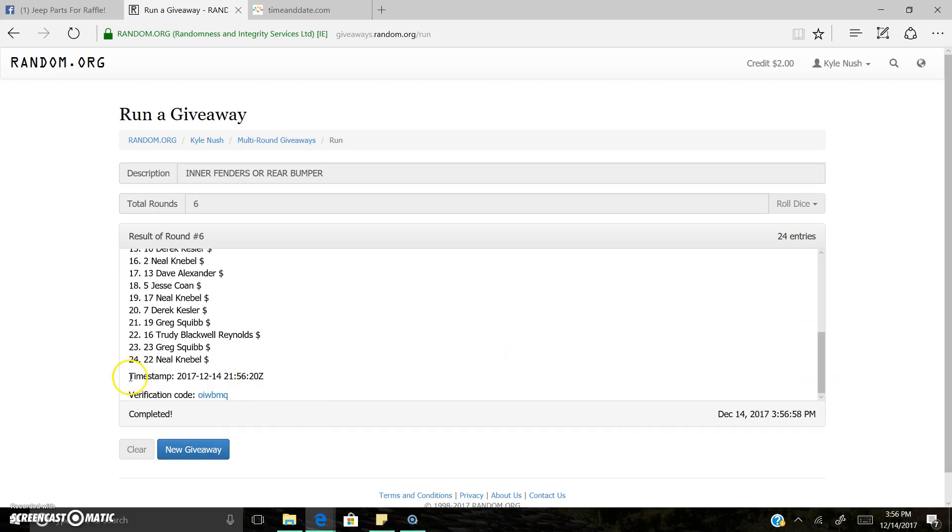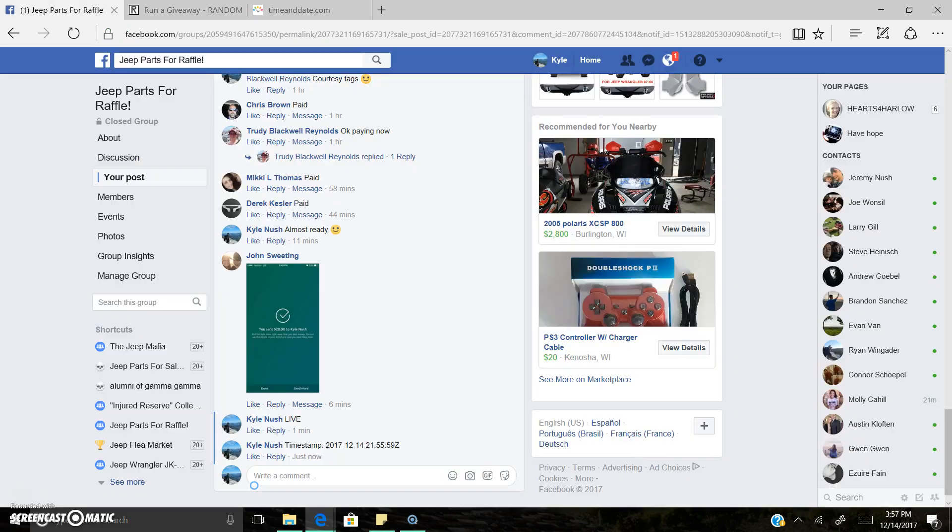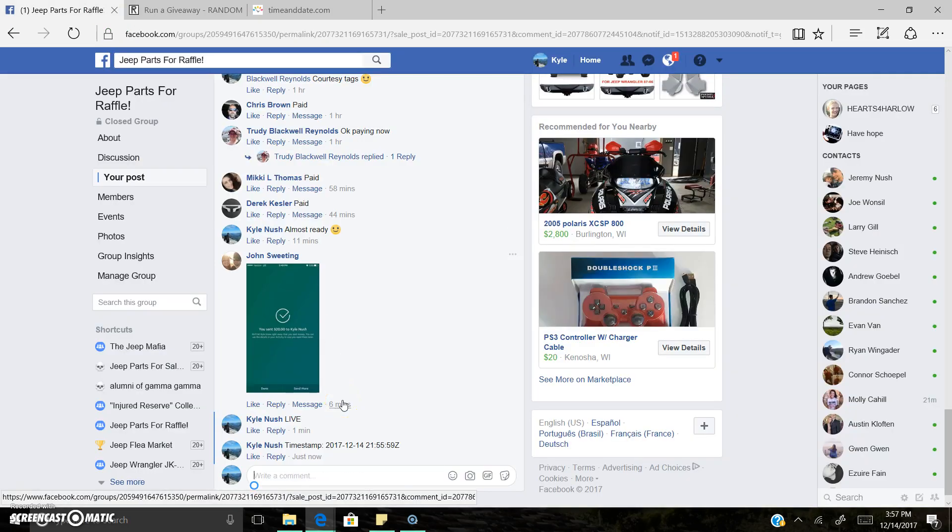You're going to send me a message on which one you like. We'll get it shipped out to you right away.